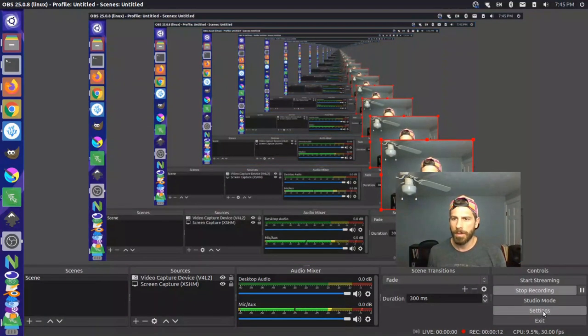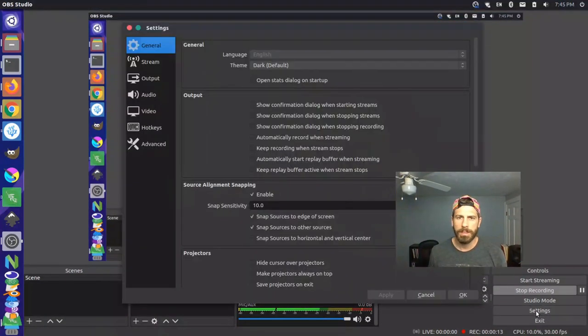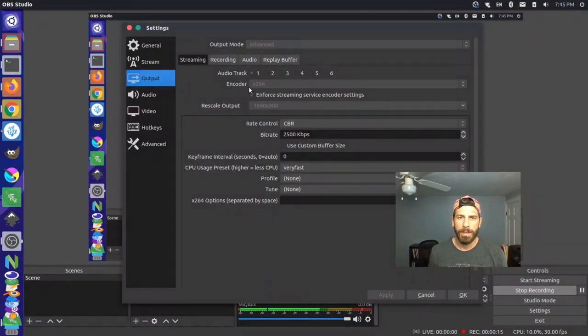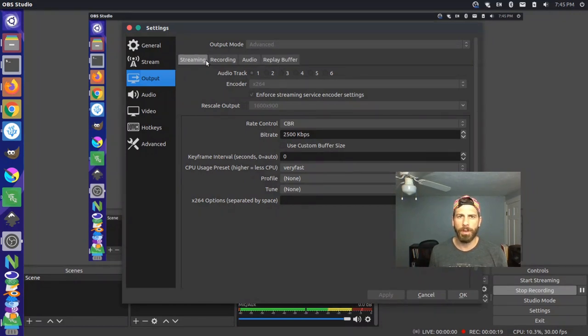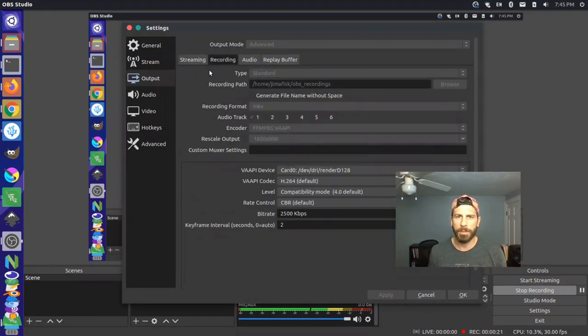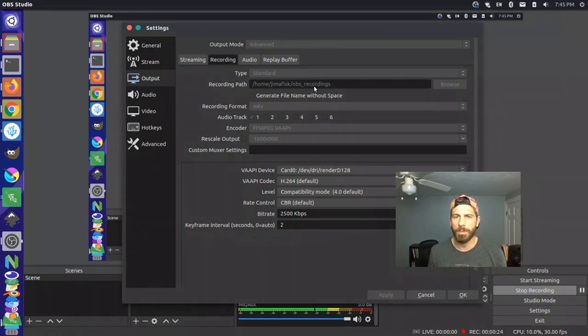So I'm gonna go to settings and output and under output I changed this output mode to advance and that gives us these different toggles here and under recording I changed a couple things. I changed my recording path so I put this in the same folder I was recording to previously and then I actually came in and changed my encoder so I set this as FFmpeg.